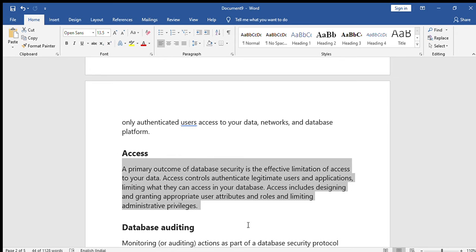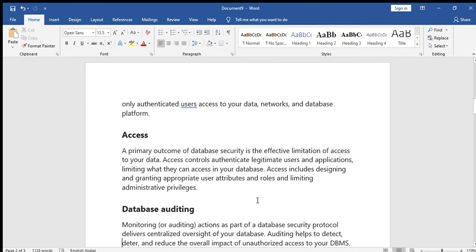Next is access control — who can access and how they can access. A primary outcome of database security is the effective limitation of access to your data. Access controls authenticate legitimate users and applications, limiting what they can access in your database. For example, the fees department needs only fee-related details — who paid, who has not paid, balance, and yearly totals. They cannot access other types of data. That is providing access control.